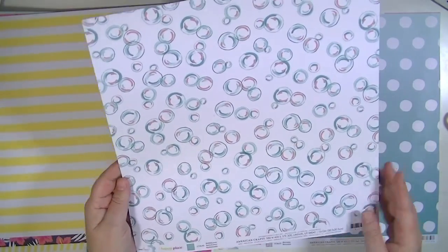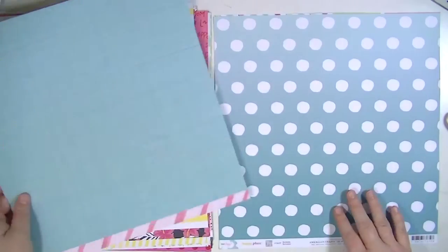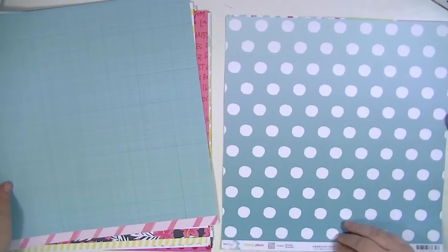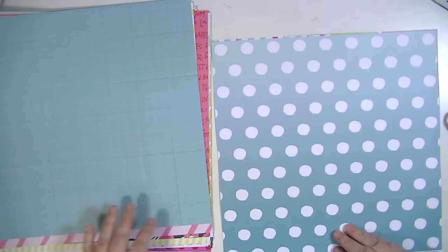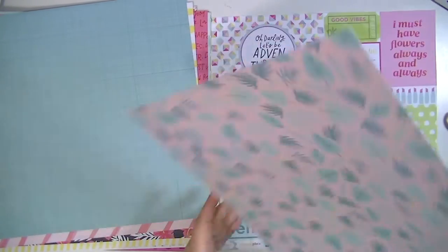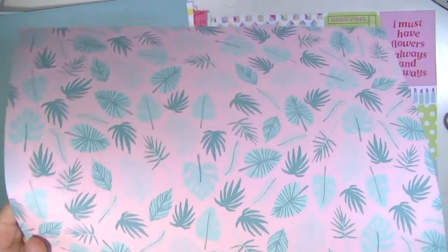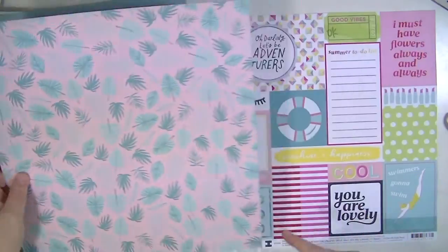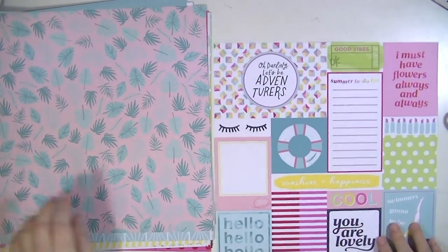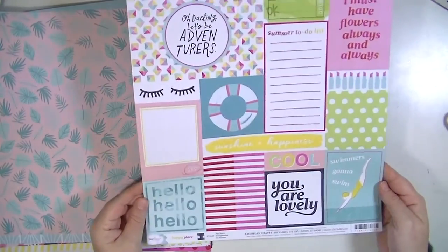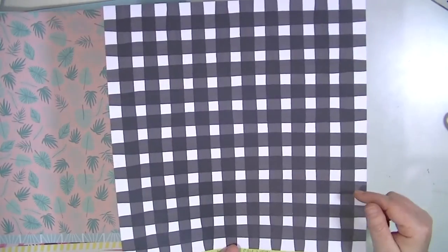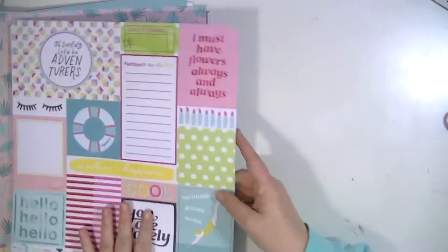Bubblicious. Not crazy about that but I like the other side. It's a nice neutral. This one's called Bermuda and it's kind of an ombre. But this is my favorite. This is probably my favorite print in the whole collection.